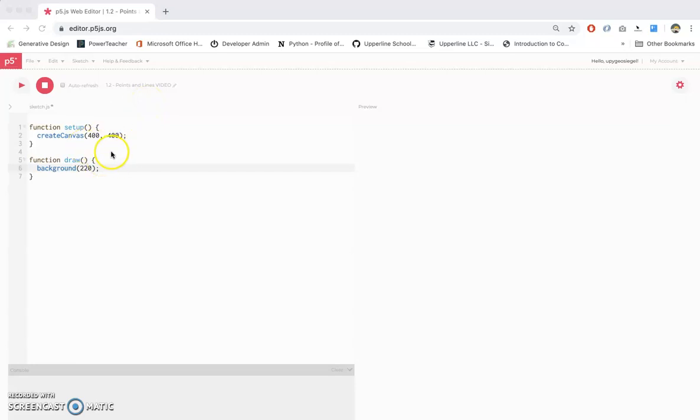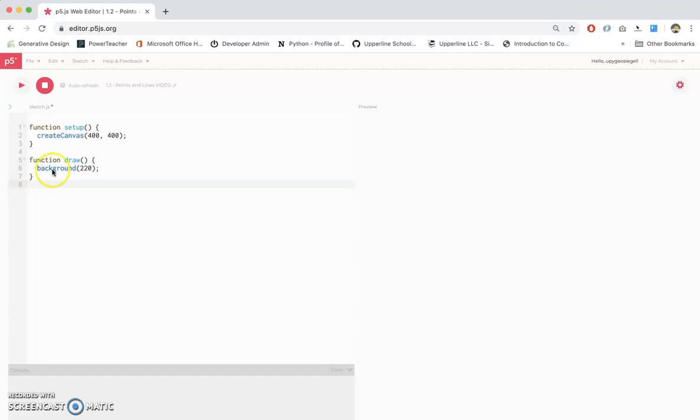Now since we're going to be doing some drawing, remember we're going to do it inside of our draw function, not outside. We're going to do it inside of the draw function, so make sure that you're putting it in between these two brackets.